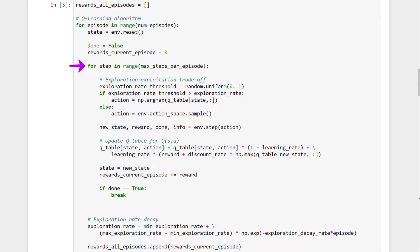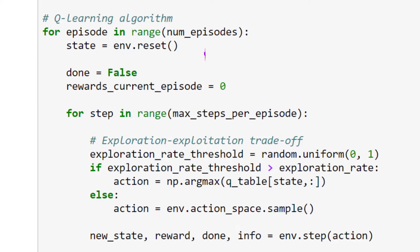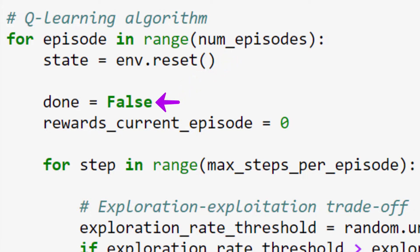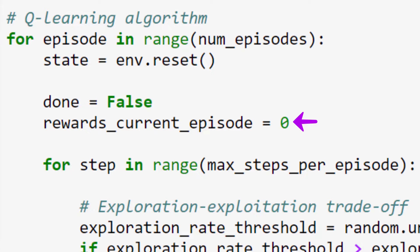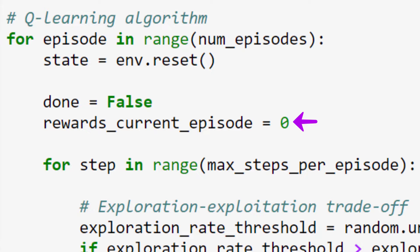Let's get inside of our first loop. For each episode, we're going to first reset the state of the environment back to the starting state. The done variable just keeps track of whether or not our episode is finished, so we initialize it to false when we first start the episode, and we'll see later where it will get updated to notify us when the episode is over. Then, we need to also keep track of the rewards within the current episode as well, so we set rewards_current_episode to 0 since we start out with no rewards at the beginning of each episode.